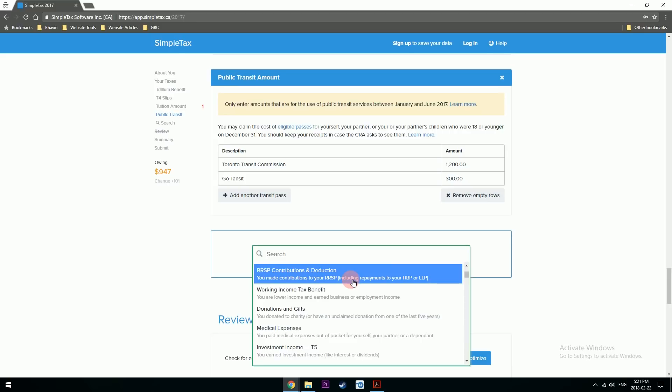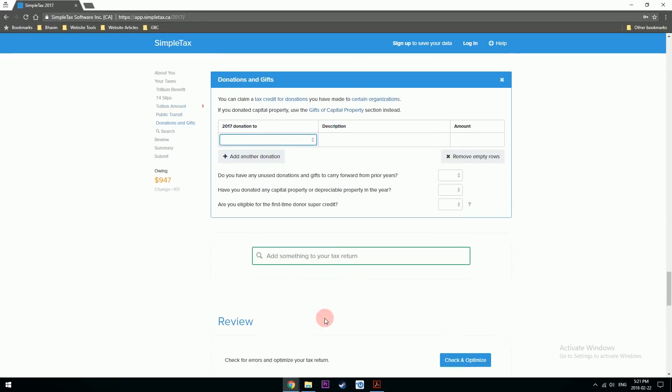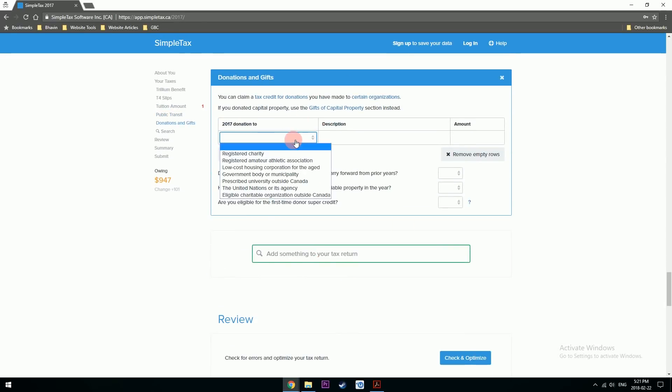I won't be making any RRSP contributions because as an international student you are not allowed to open a registered account, so no RRSP for me.